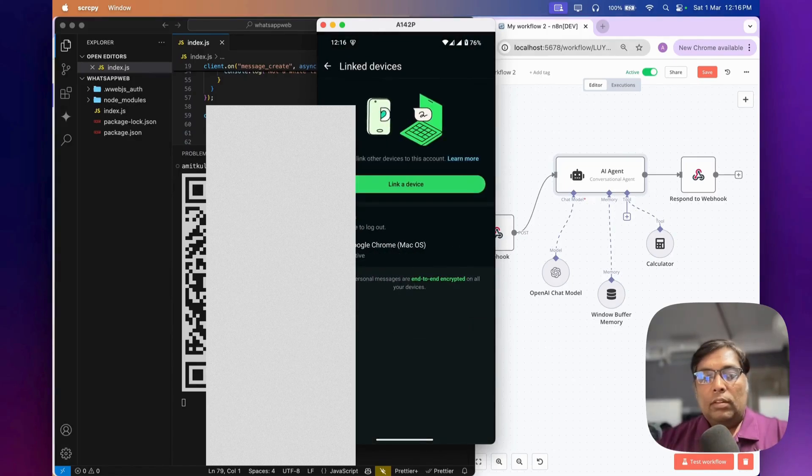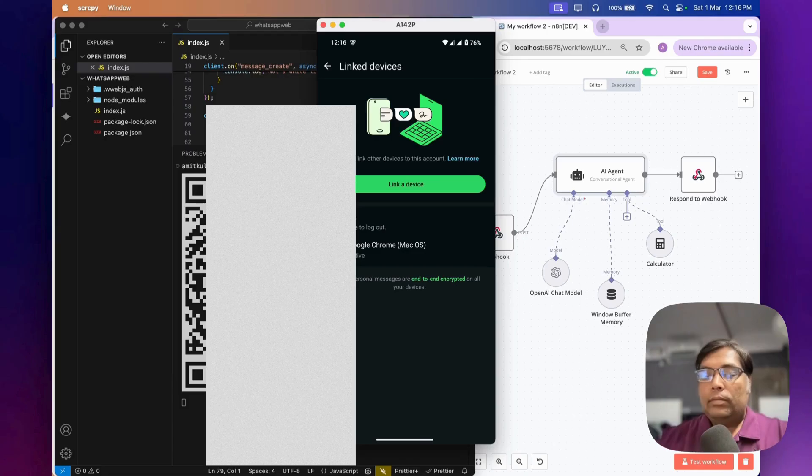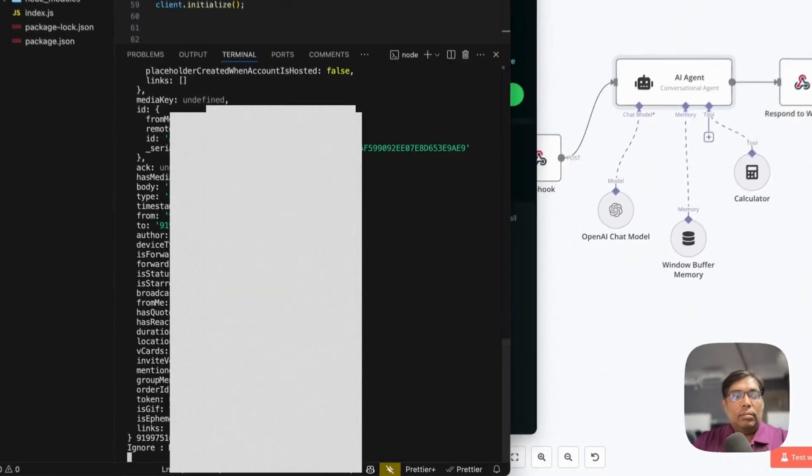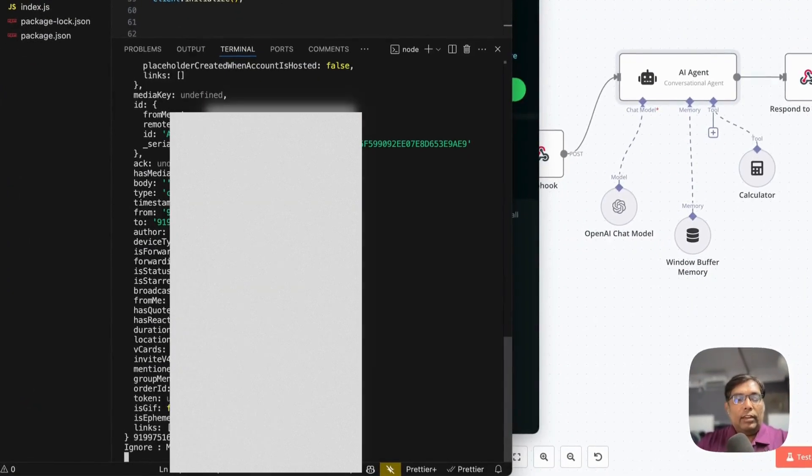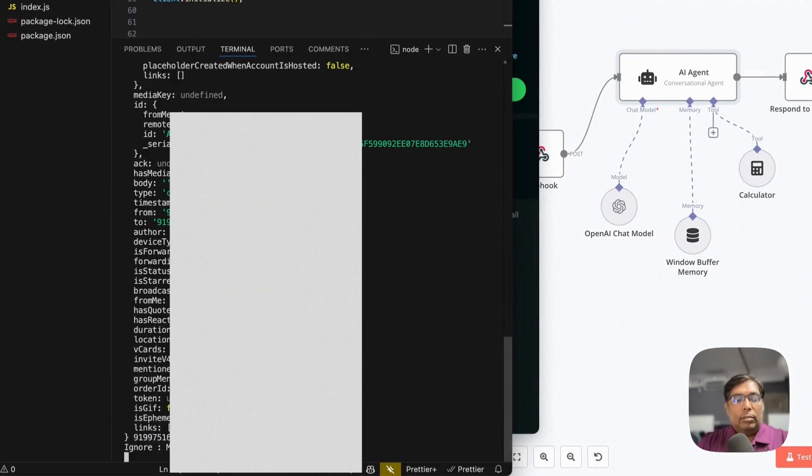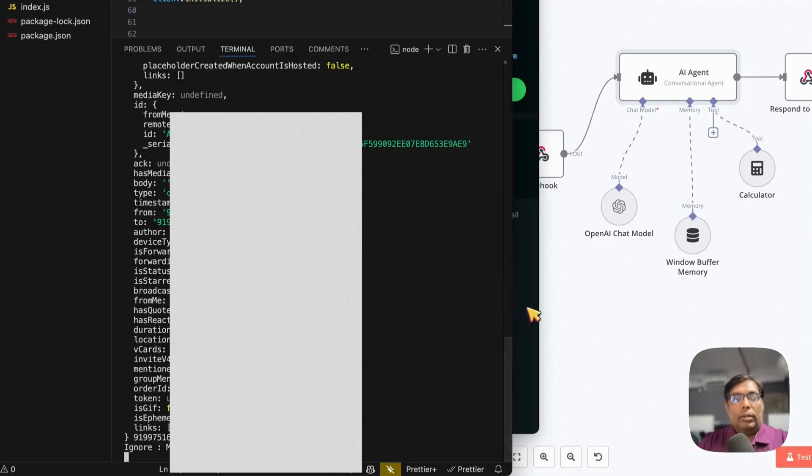So now the client is connected, it's showing active now. And you can see the message like client is ready and this debug log is there. So let's start sending one message.